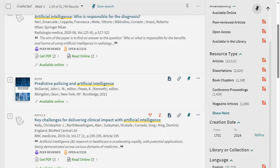If you are looking for recent sources on your topic, you can refine your results using the creation date filter.